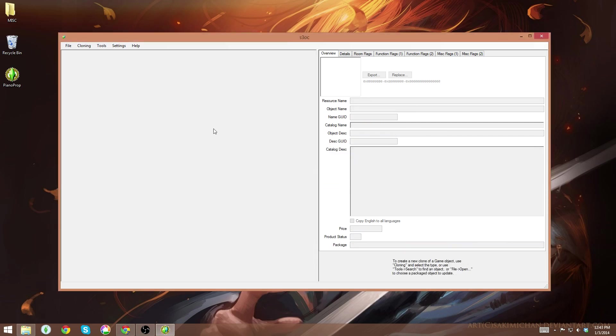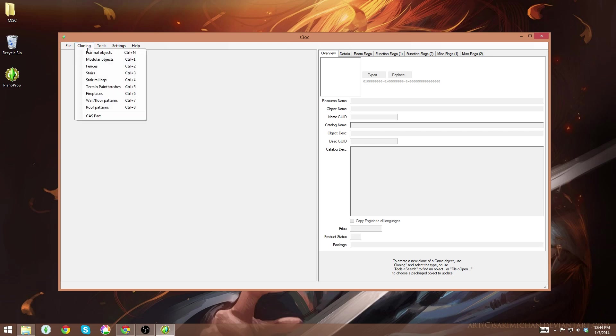Before I exit out of Sims 3 Object Cloner, I'm going to show you how to export Create-a-Sim items as well. This is handy if you would like to grab a certain outfit to put on your sim in Blender, or if there's a hat or something from one of the expansion packs that you would like to extract to work with and pose with. I'm going to go to the same menu, the cloning menu, go down to CAS part at the bottom and wait for that to load.